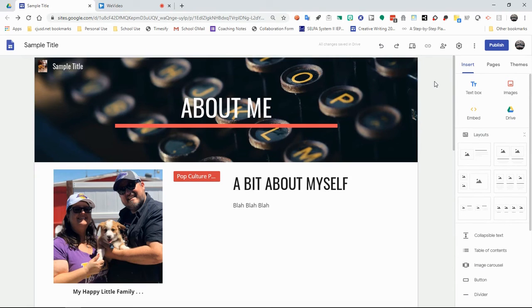All right. So with that said, we're going to publish this screencast. And hopefully this has been a helpful tool for you. Until next time, I'm Mr. Dolan.